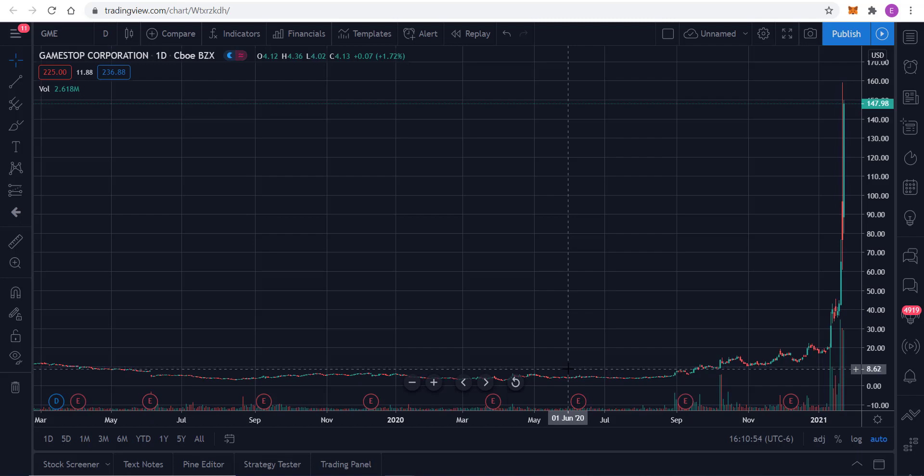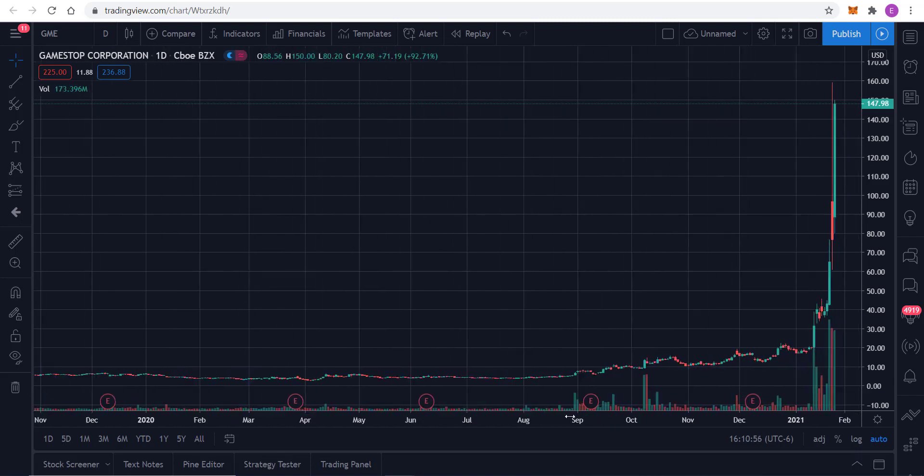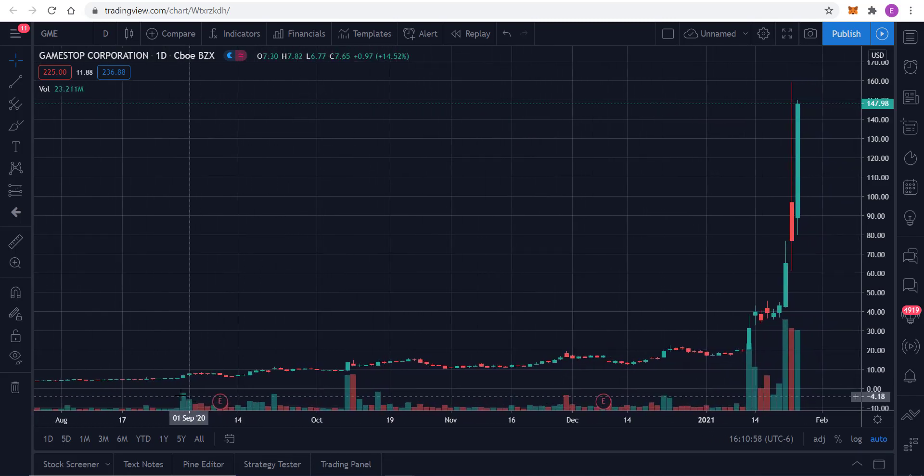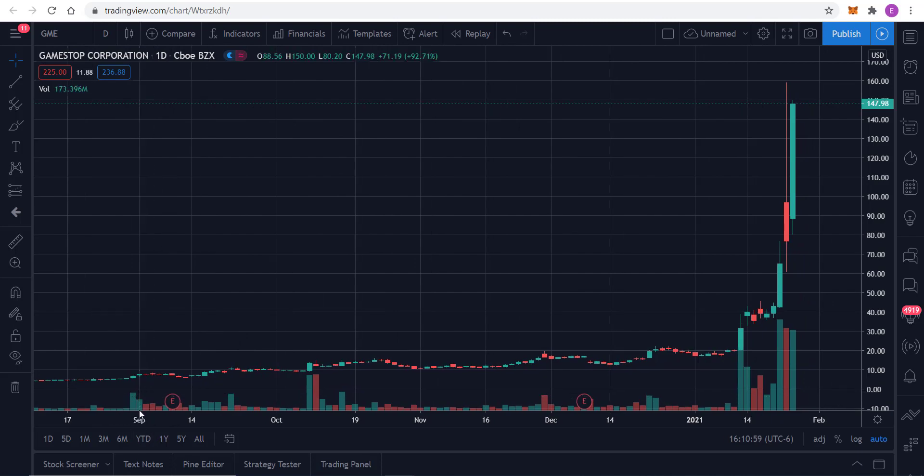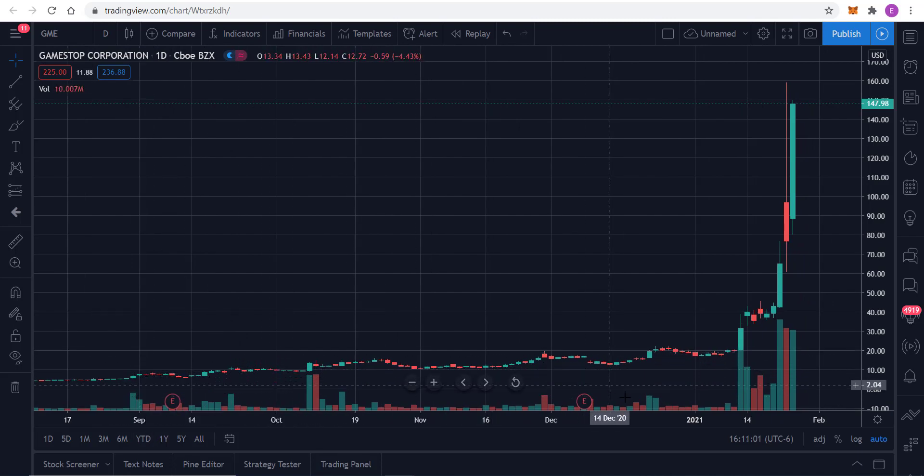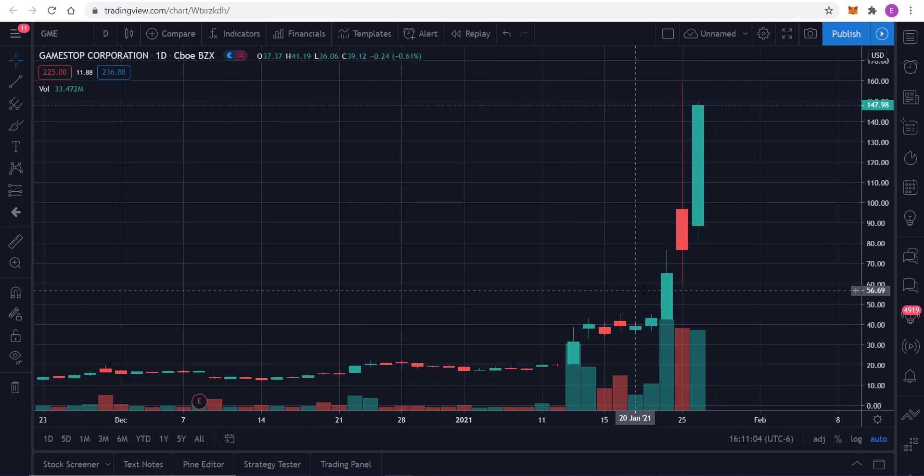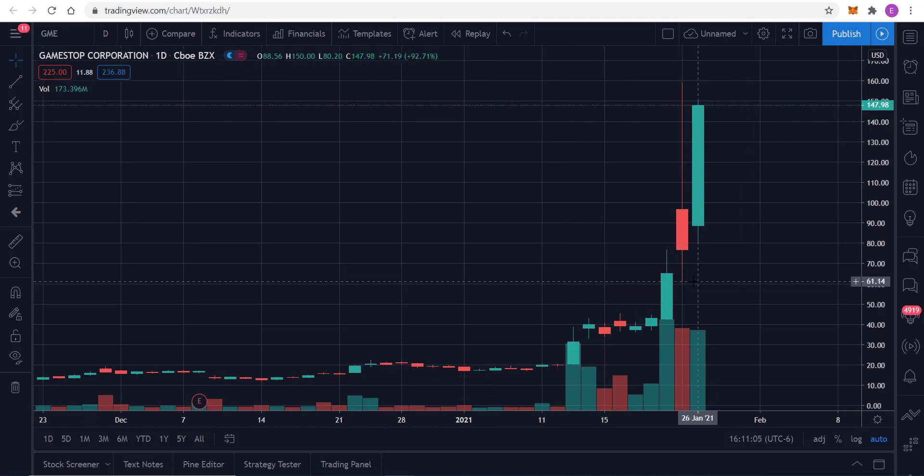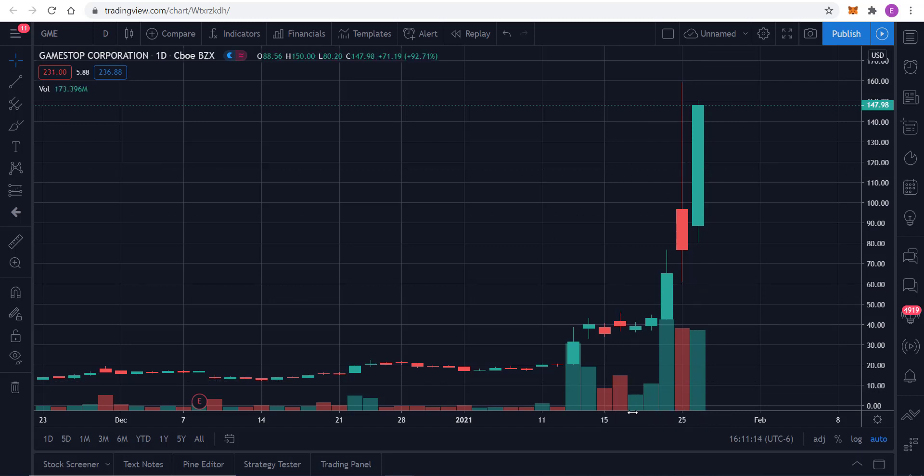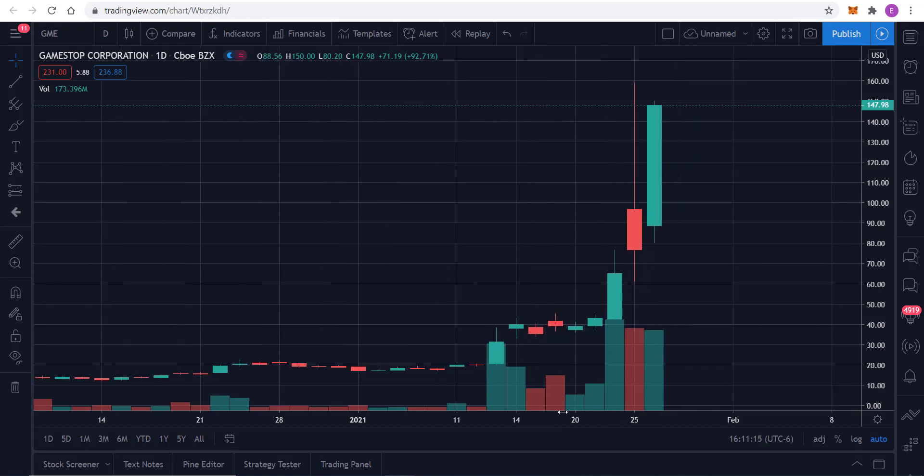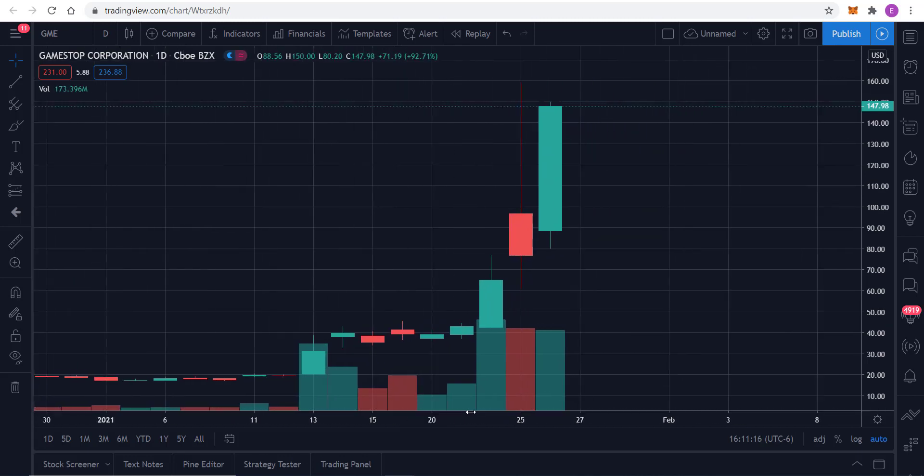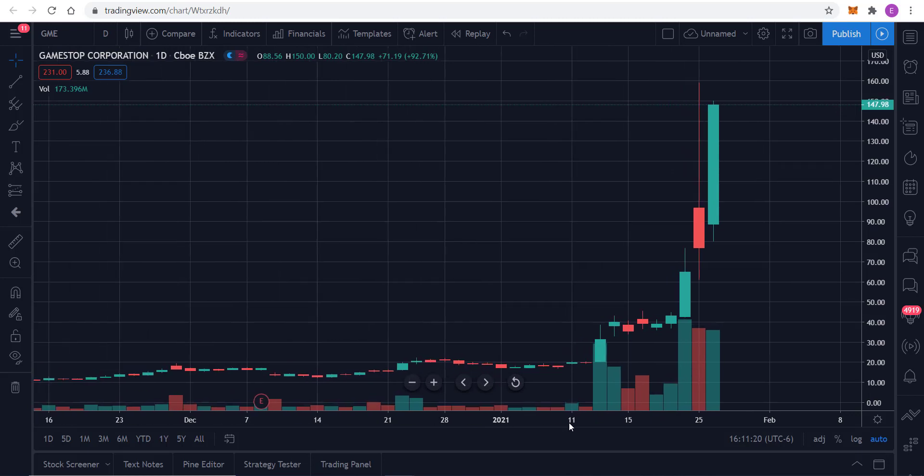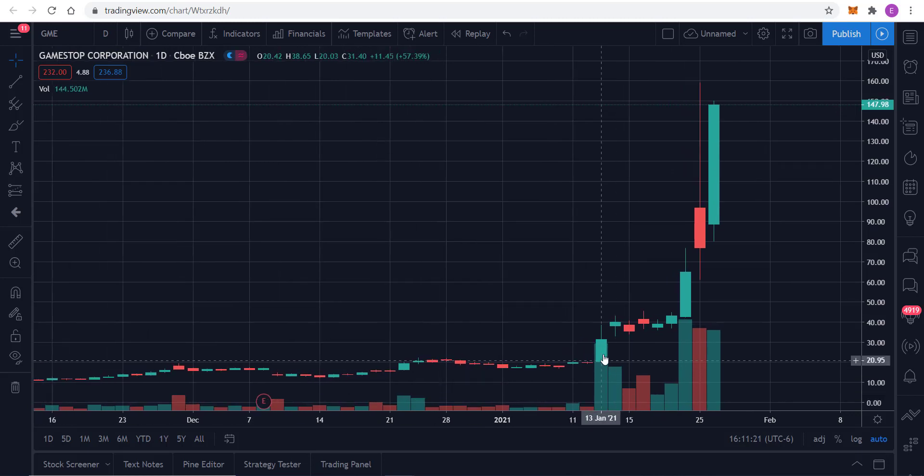And then September of last year, 2020, we see it start to come up and up and up. It blew right through that previous high of $57.19, and in the last couple of days has just taken off, and look at the volume that has come with that.